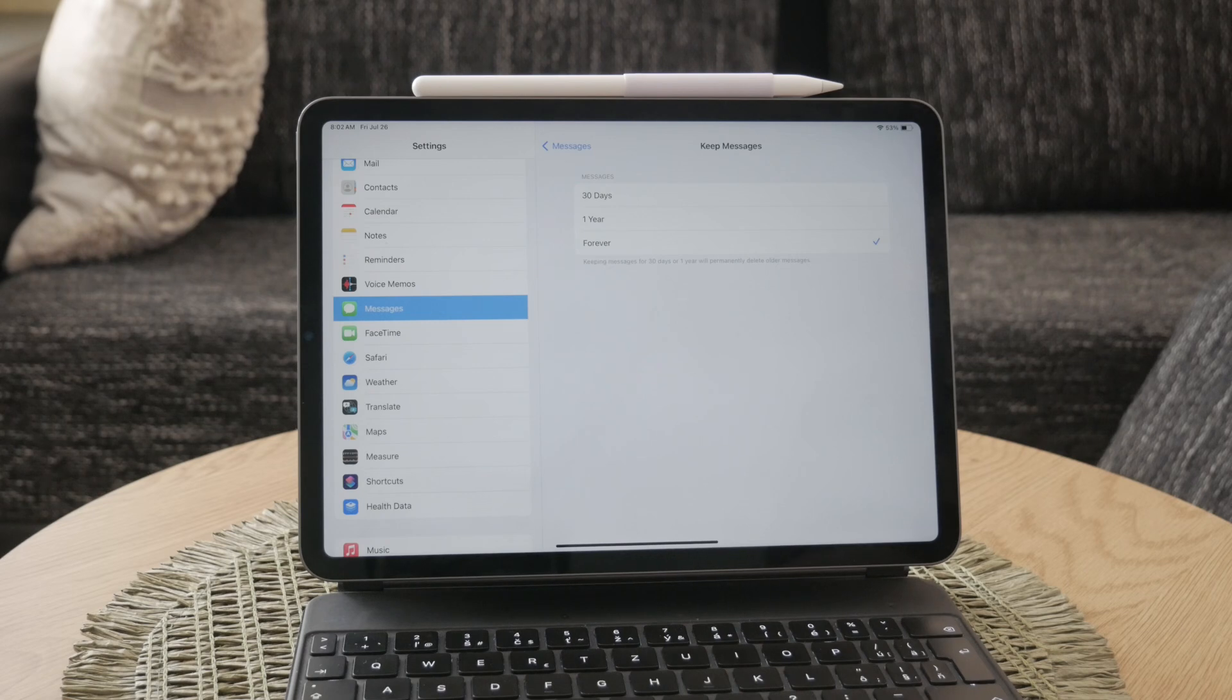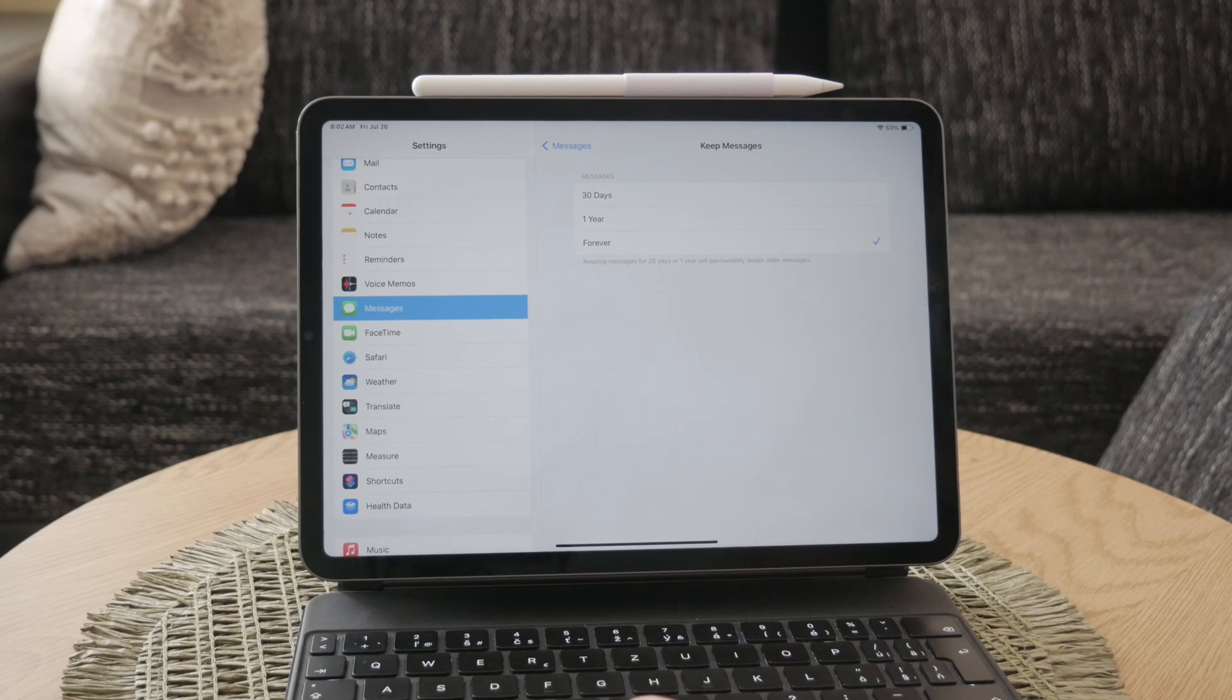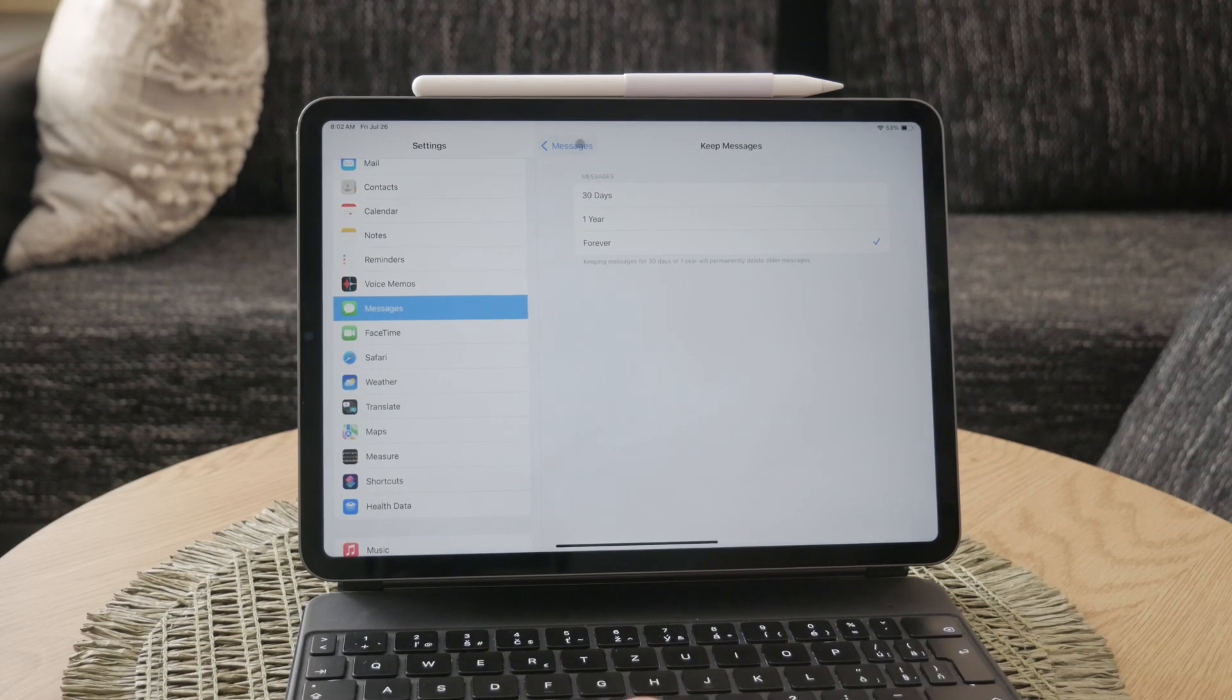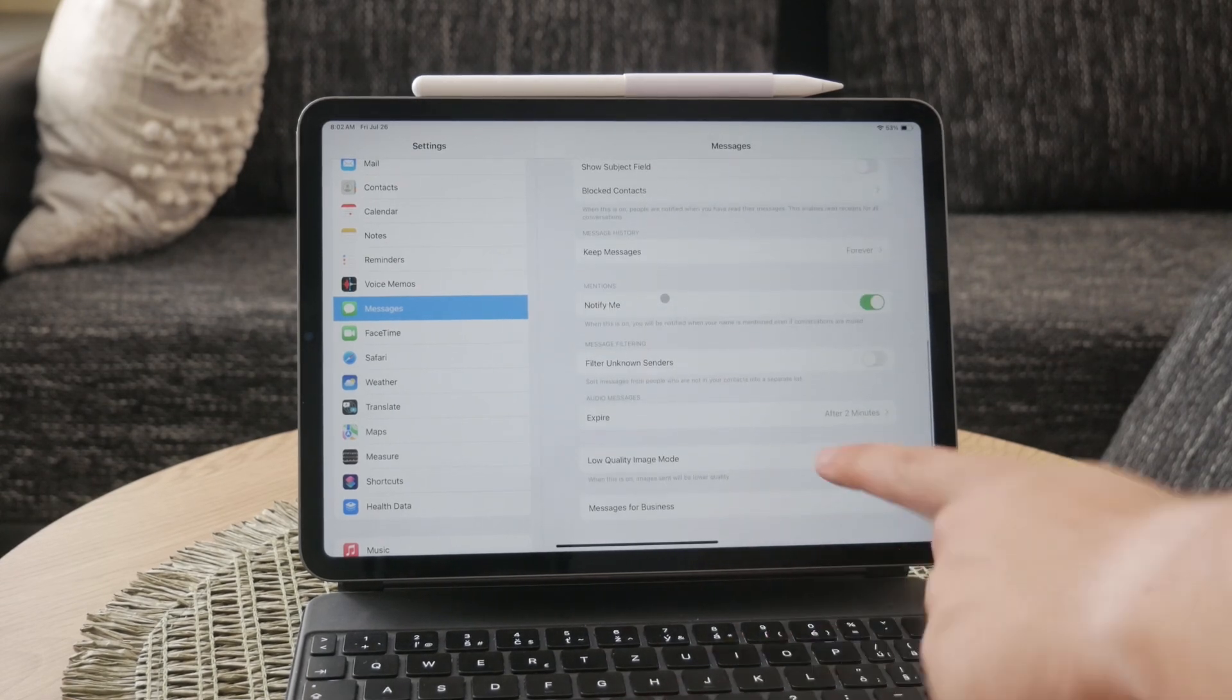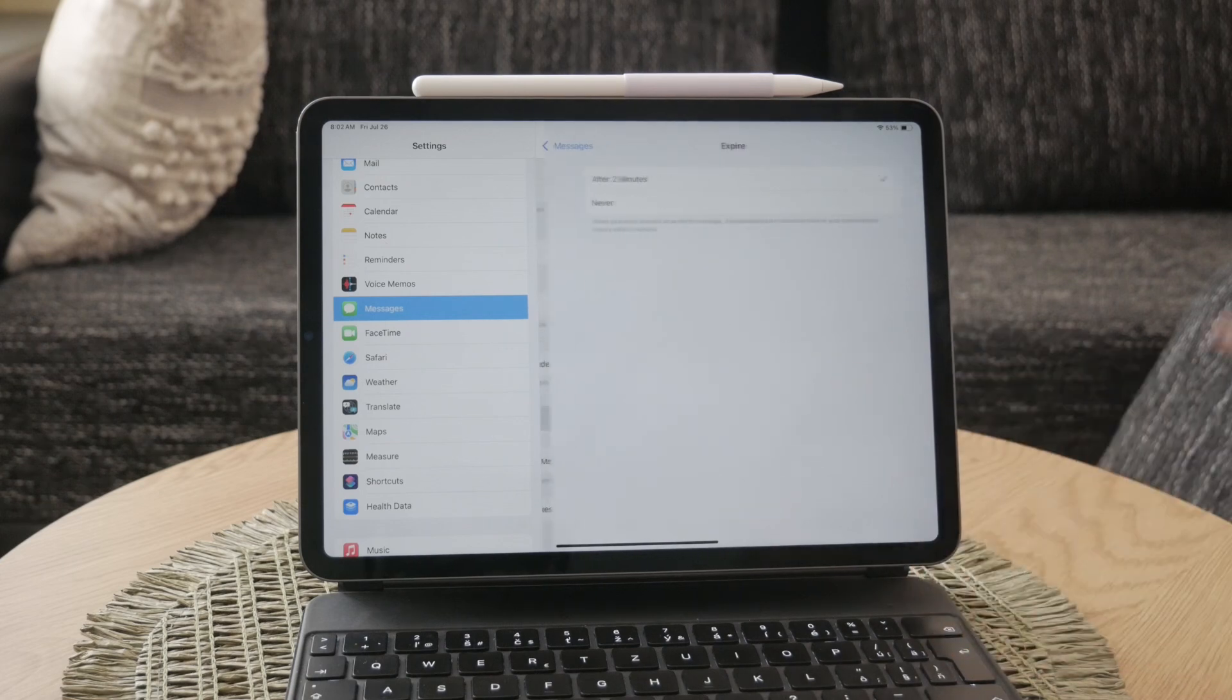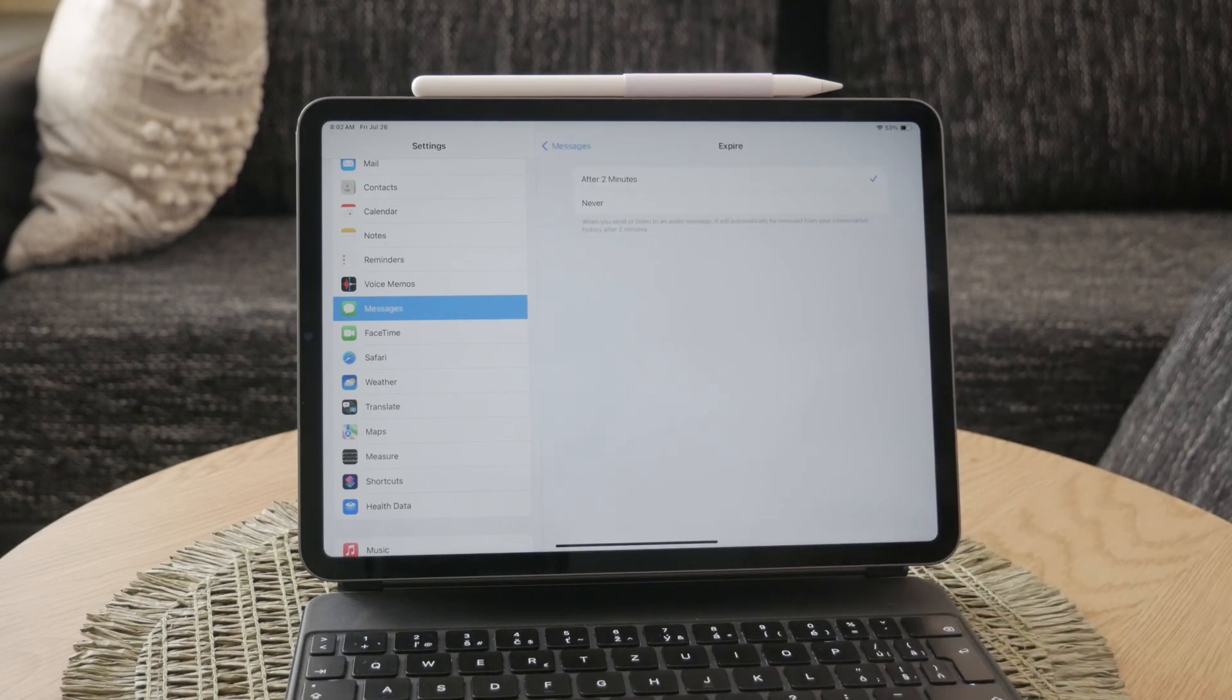Additionally, you can adjust the settings for audio and image messages. You can set audio messages to expire after two minutes or one year. Enabling low-quality image mode can help save data if you're concerned about your data usage.